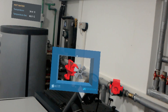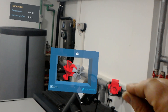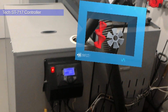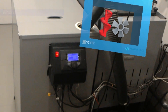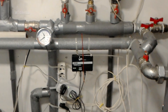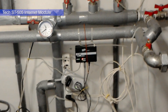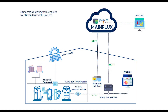Our heating IoT solution is built on several hardware and software components. We have the TEC ST717 controller, which is standard Bosch equipment for pellet burners, and we have the ST505 Ethernet module which takes all the data and pumps it into the Internet.